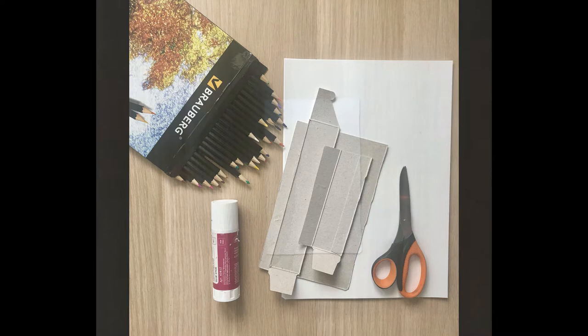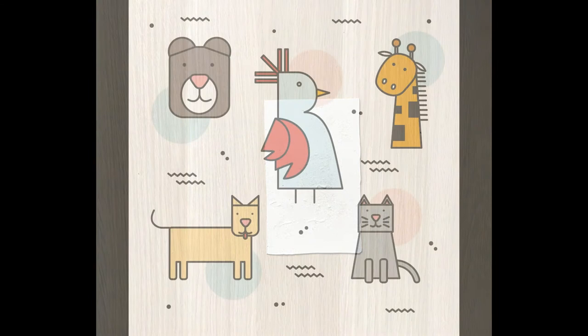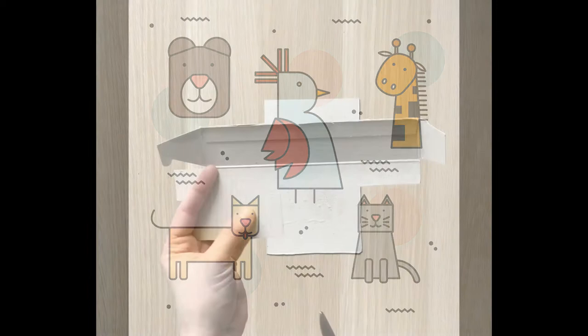Take your cardboard. It could be any size. This cardboard will be our surface. Now think of which animal you would like to make. I will make a bird.